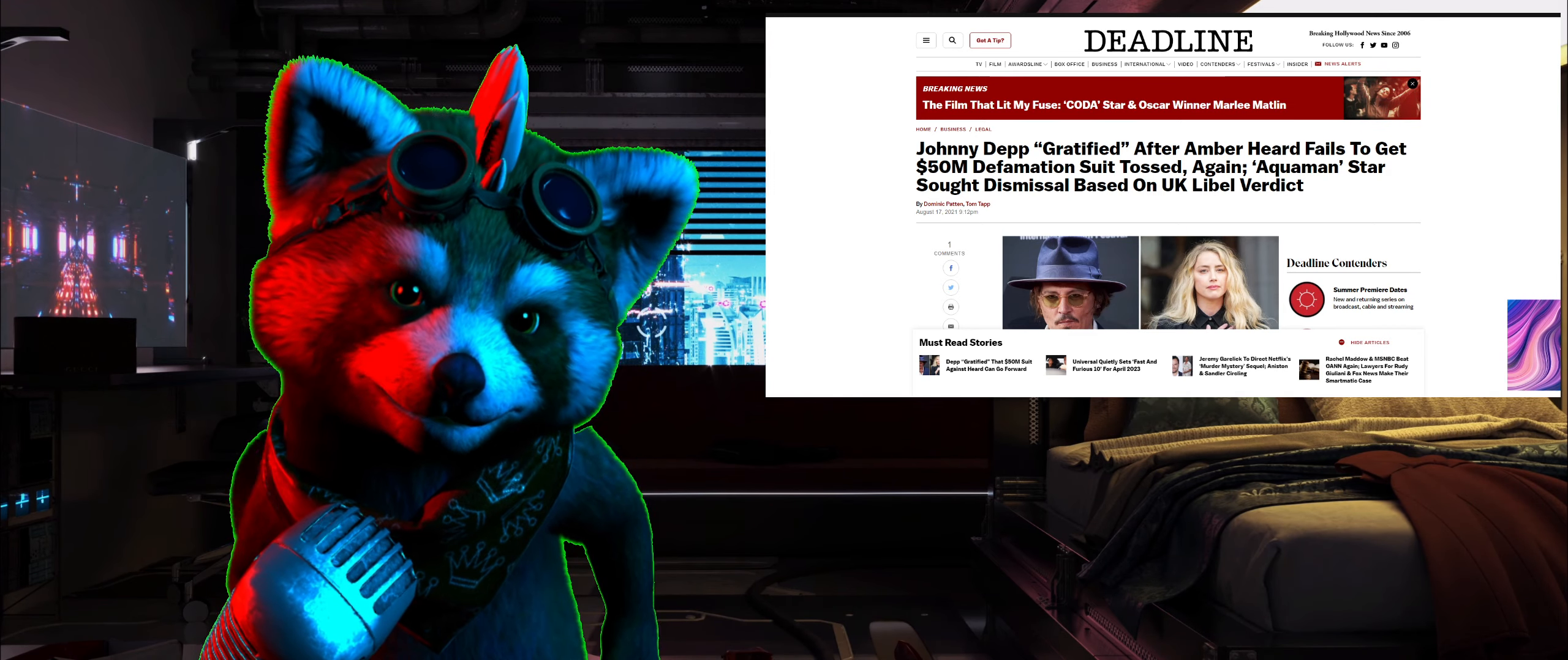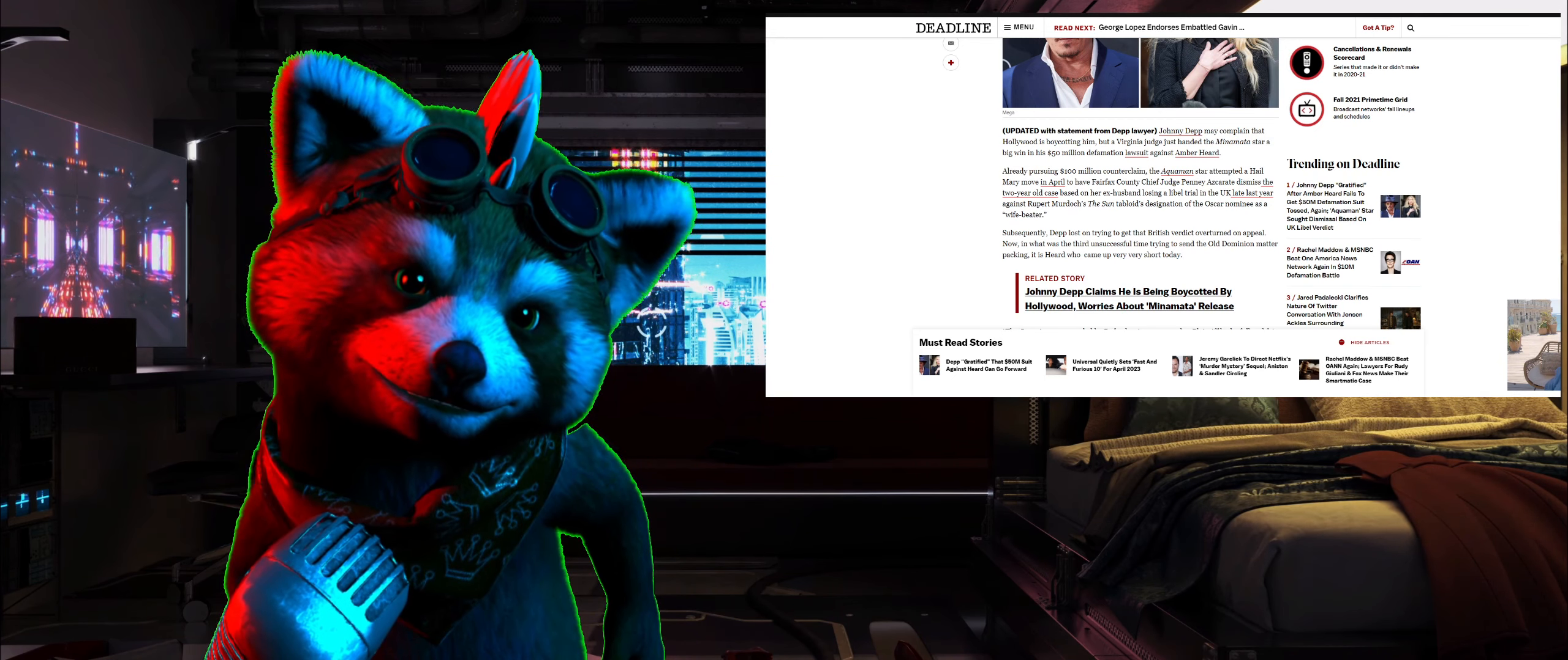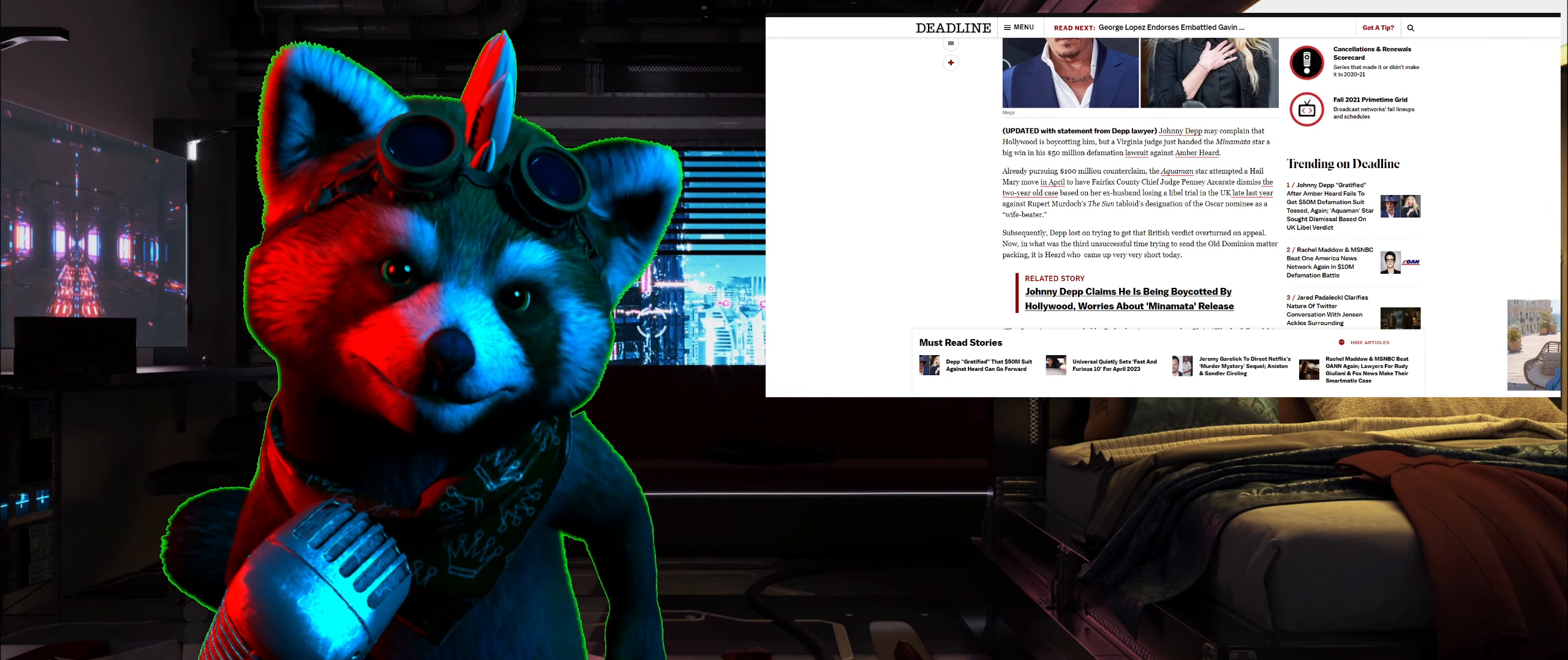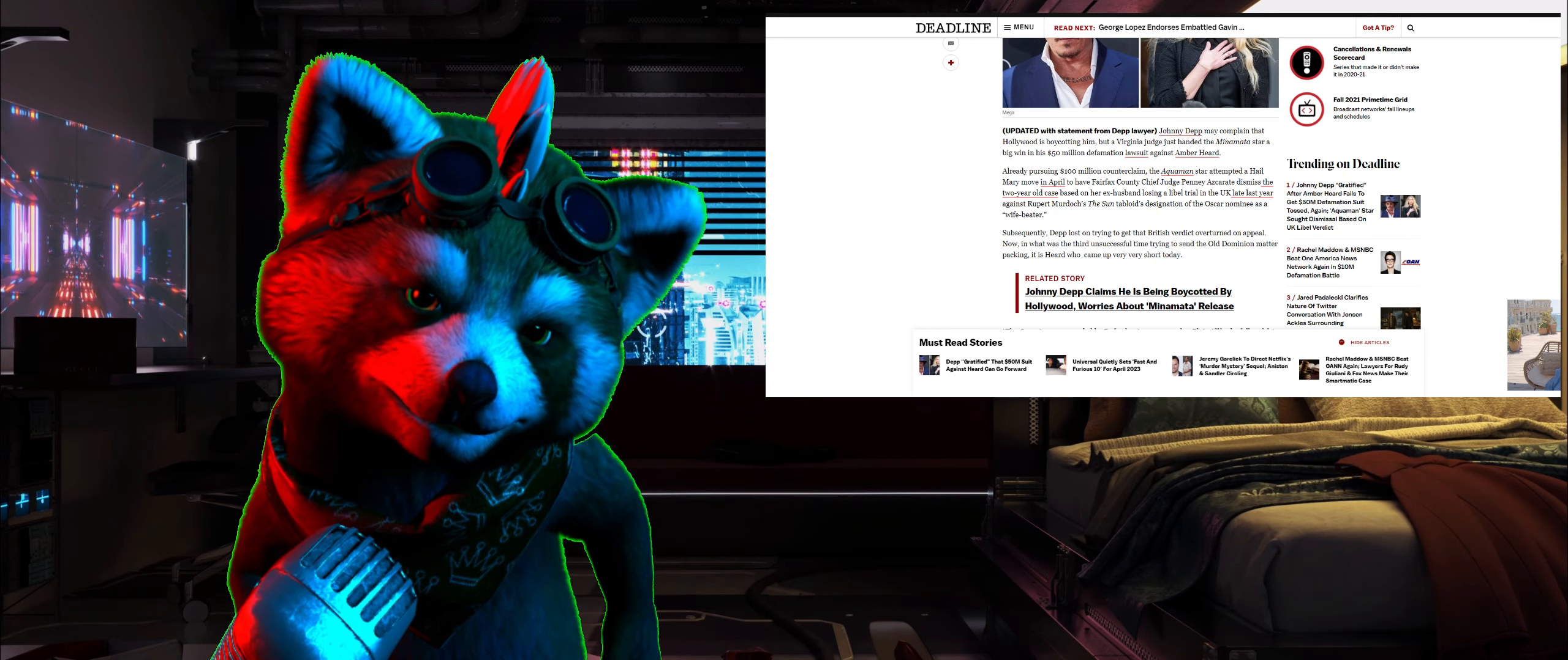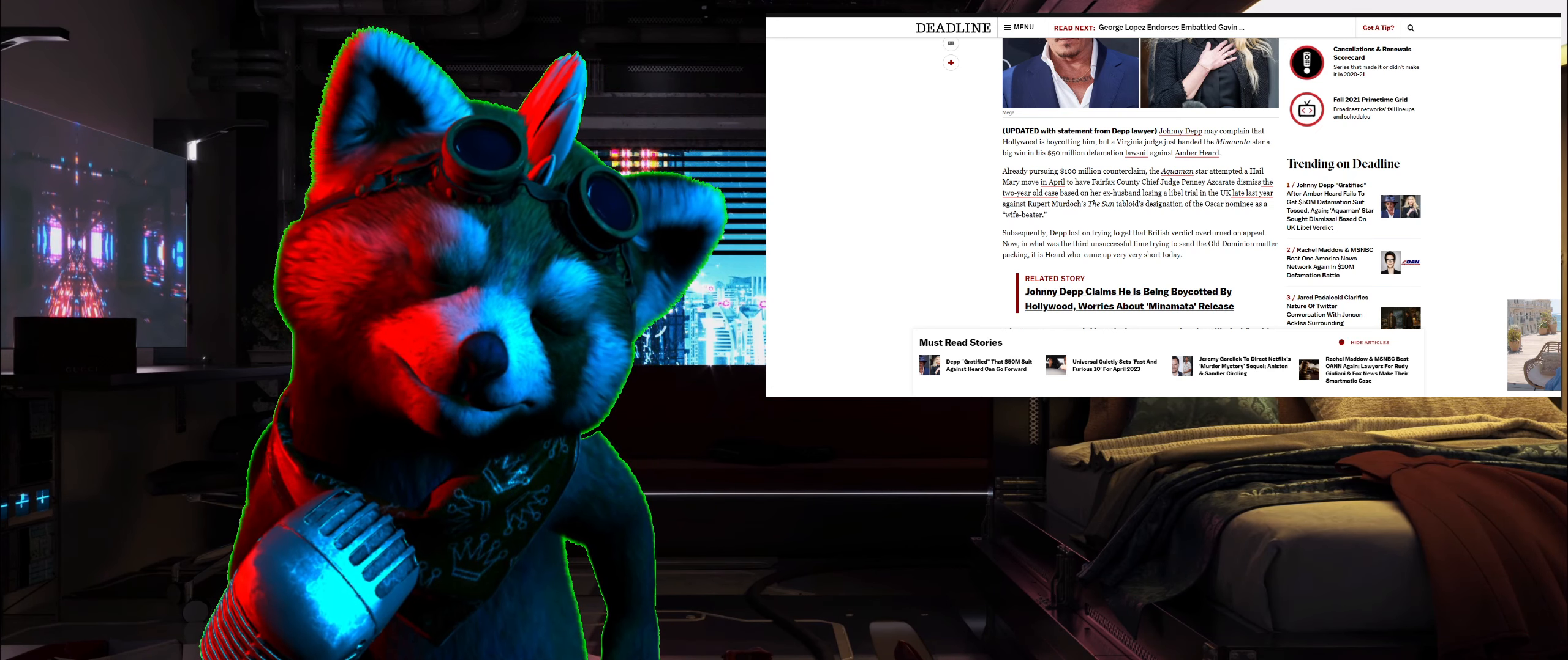So yes, this is a new story from Deadline. Johnny Depp may complain that Hollywood is boycotting him, but a Virginia judge has just handed the Pirates star a big win in his 50 million dollar defamation lawsuit case against Amber Heard. Heard, who is already pursuing a 100 million dollar counterclaim, attempted a Hail Mary move in April, sought Fairfax County Chief Judge Penny Azcarate to dismiss the two-year-old case based on her ex-husband losing a libel case in UK against the Rupert Murdoch tabloid's designation of the Oscar nominee as a wife beater.